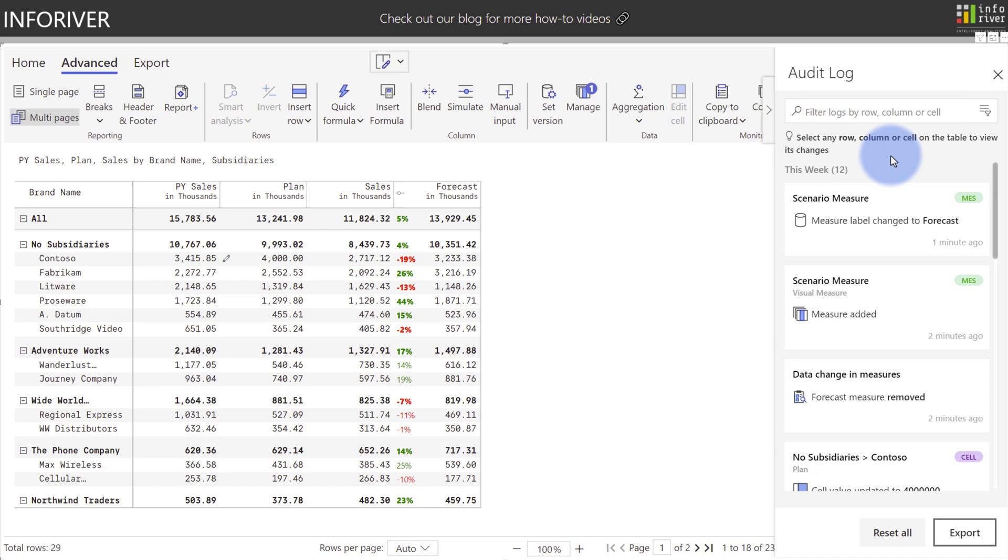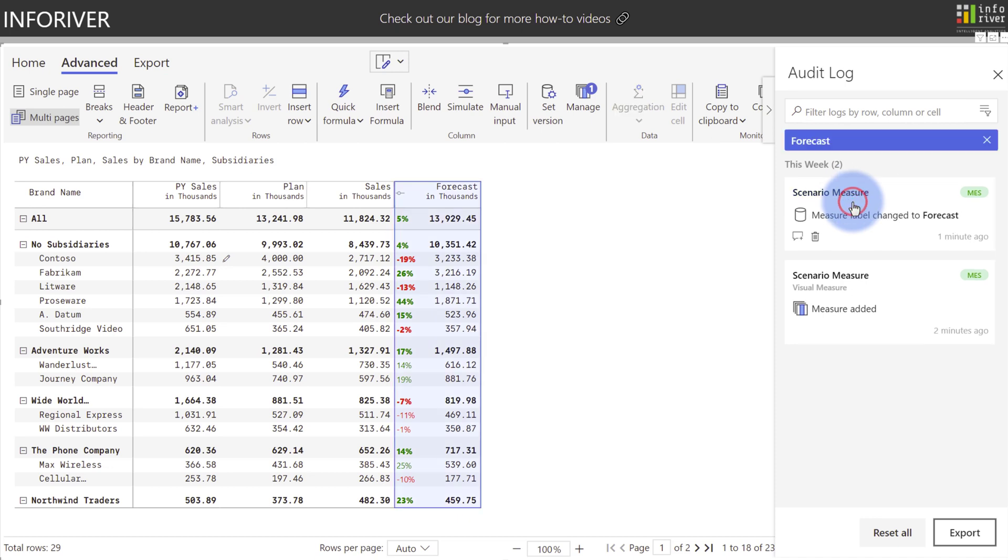We can see that the top item up here was that a measure label was changed to forecast. We'll actually hover over this and select it. It will apply a filter up here at the top and also indicate that this forecast column here has two items in the audit log. One where the name was changed and another one where it was added.